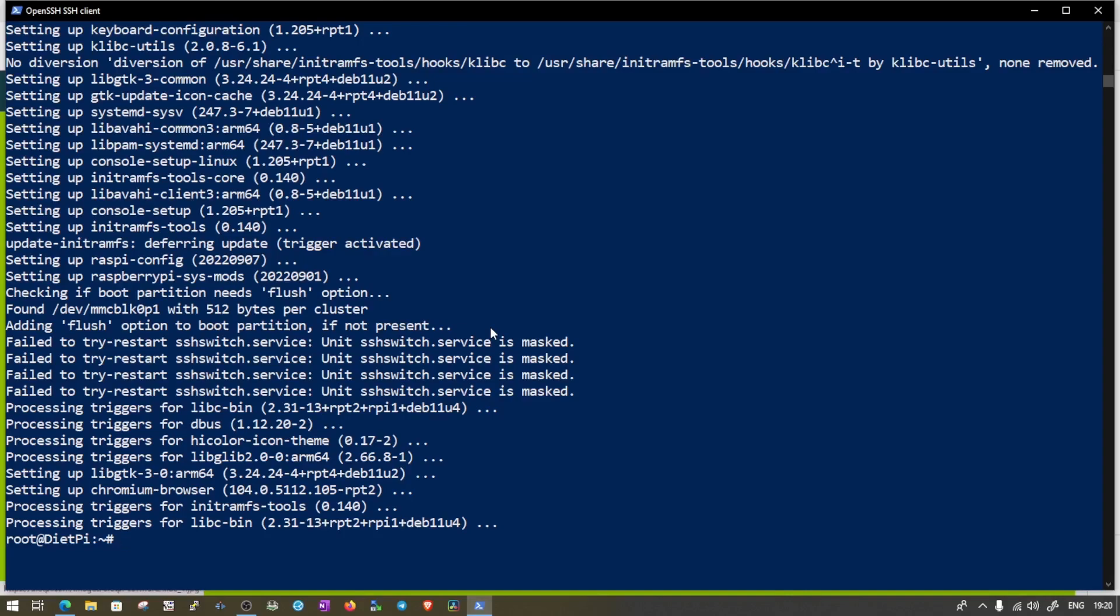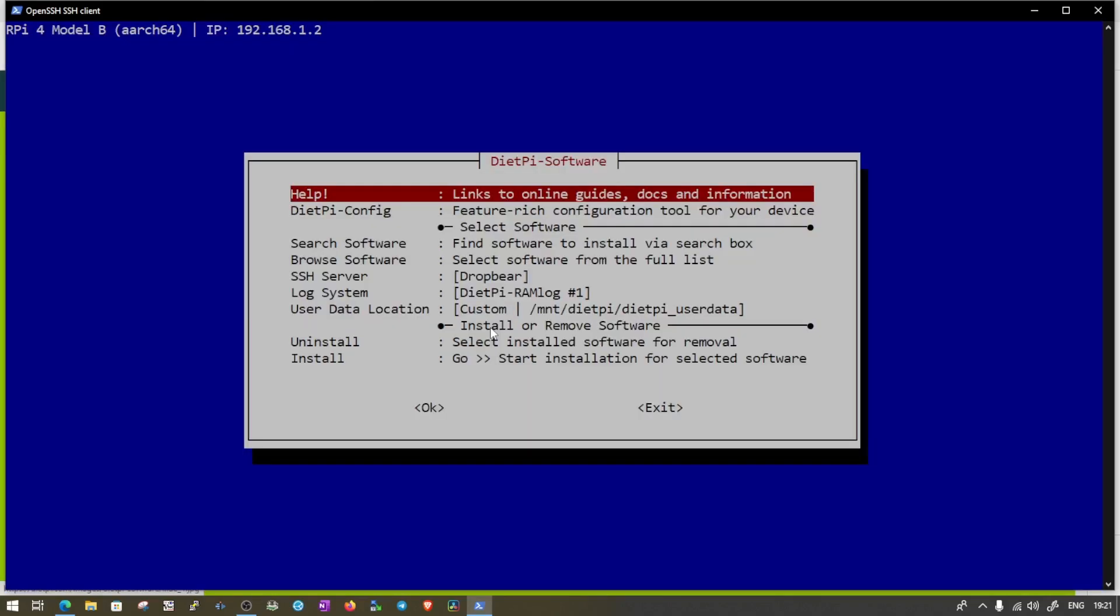Now Pi upgraded to the latest version. What do we need to do? We need to type DietPi-softwares and we will see this screen.